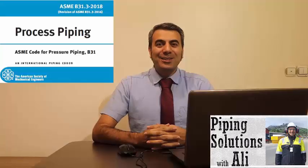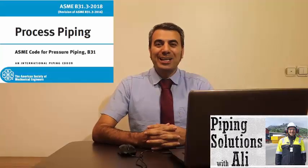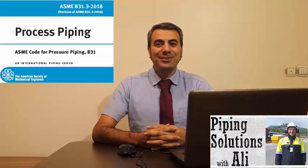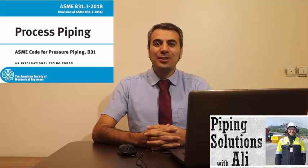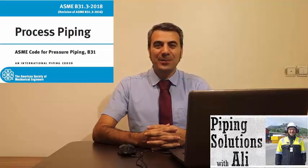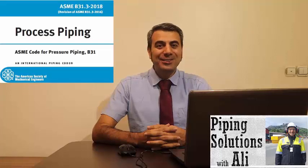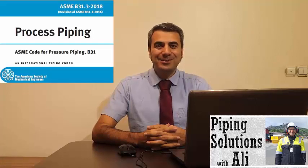Hello and welcome to the third session of ASME B31.3 course. This is Ali and I hope you are doing well. It's my pleasure to have you in this course.